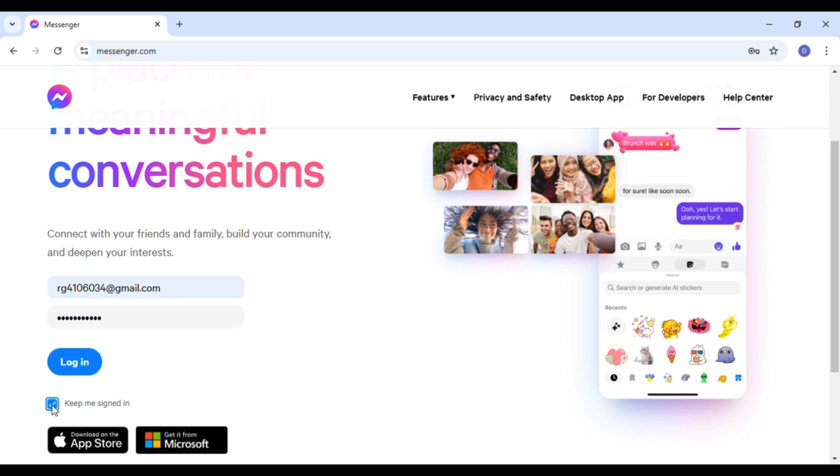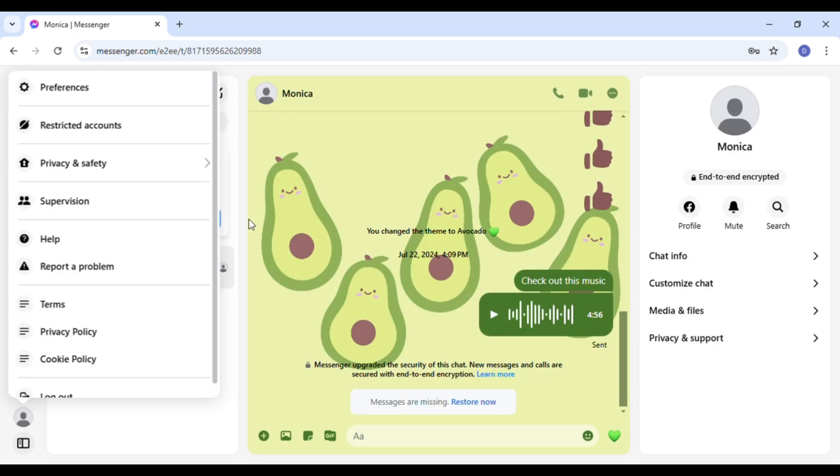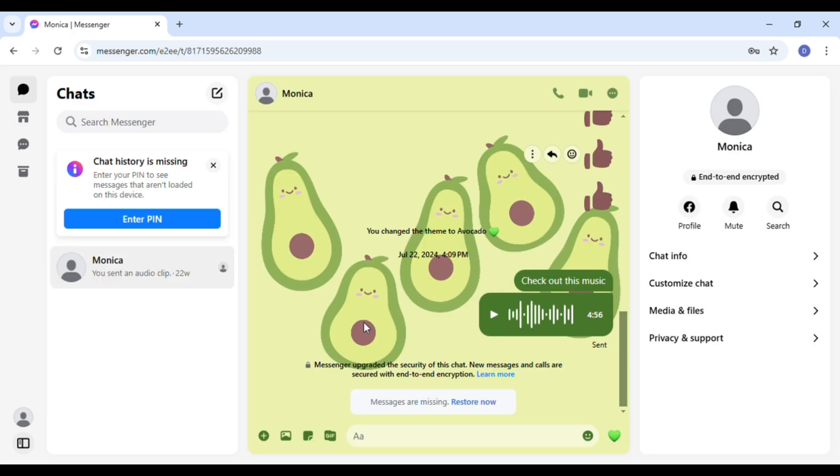Now after that, click on the login option that you can see on the screen. You can see you'll be logged into your account. Now you'll be able to chat with your friends and family.